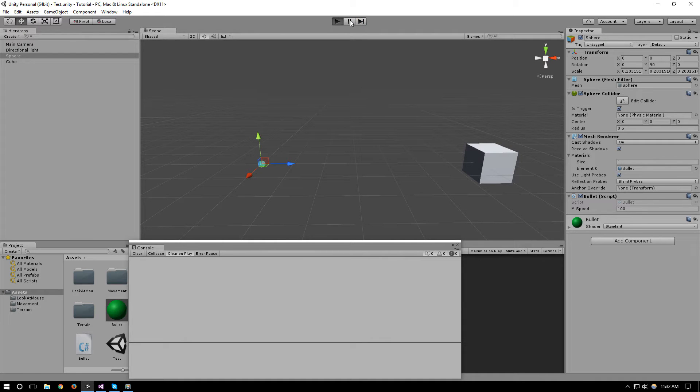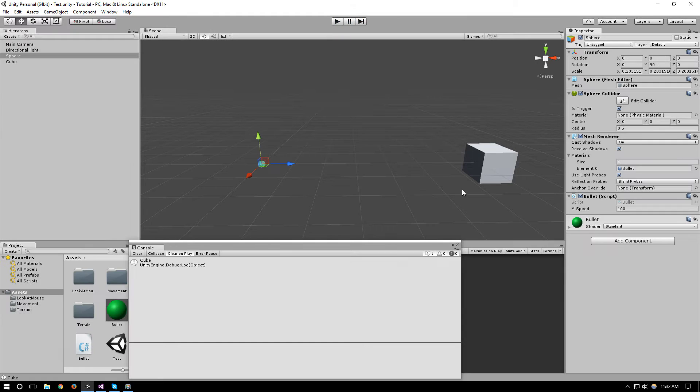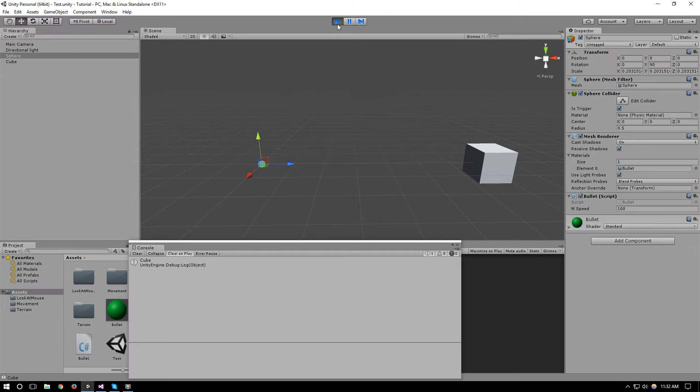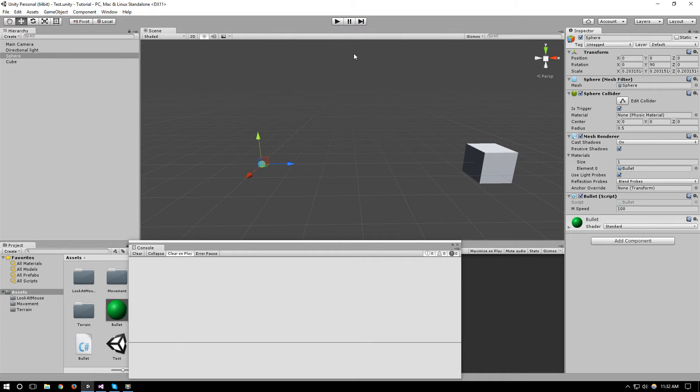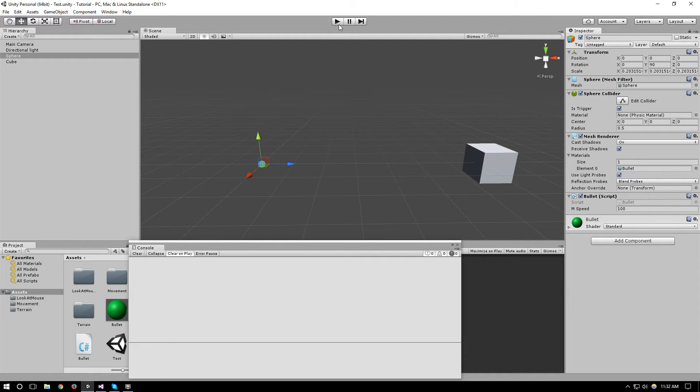That's because in one frame it's over here, the next frame it's over there and it skips over that cube. And this happens a lot especially for bullets when you have a gun and you're shooting very fast bullets.